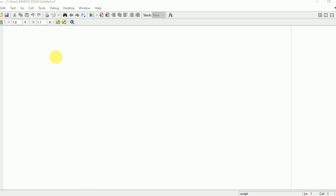Hello to everyone. In this video, I am going to explain how to plot a pie chart in MATLAB. First of all, you need to write certain commands: CLC, clear all, close all. These are the commands to clear the command window.